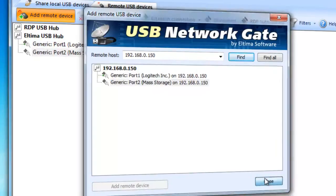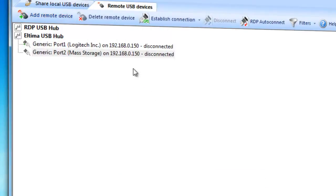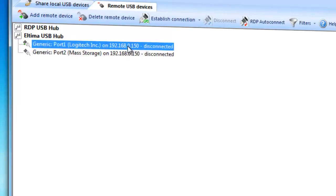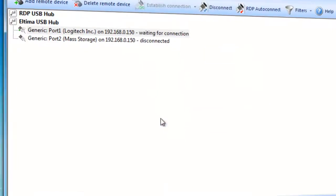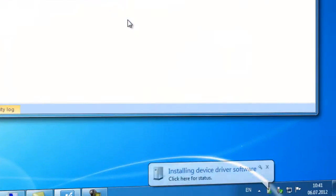Then click Close button. Now, you need to connect to the chosen remote USB device. Select it from the list and press Establish Connection button. Enter the password if it is required by remote USB device and press Connect to continue.